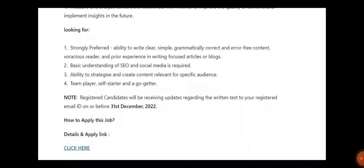They are looking for strongly preferred ability to write clear, simple, grammatically correct, and error-free content. You need to basically understand SEO and social media is very much required. And you need to have the strategy and create content relevant to specific audience. You need to be a team player, self-starter, and go-getter.